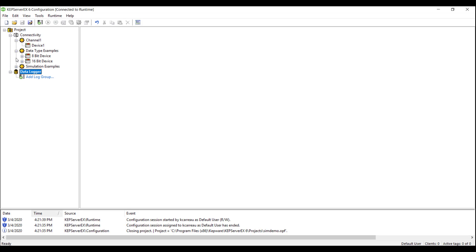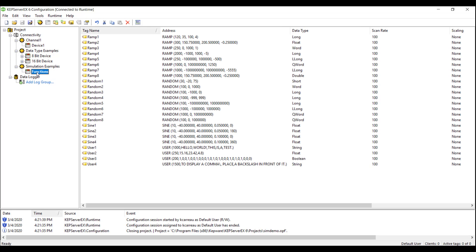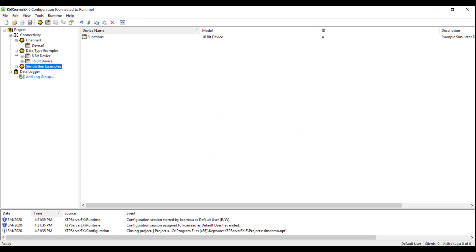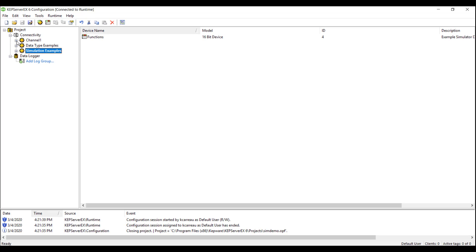In this demo, we will be utilizing the simulator driver to act as our PLC. This driver will provide us with the changing tag values that we can then log into SQL Express. The process of adding these tags to the log group will be the same, regardless of what driver is being used.